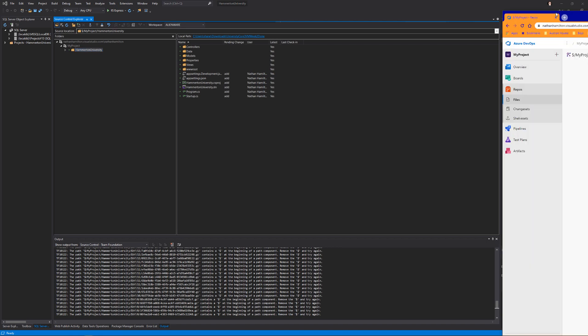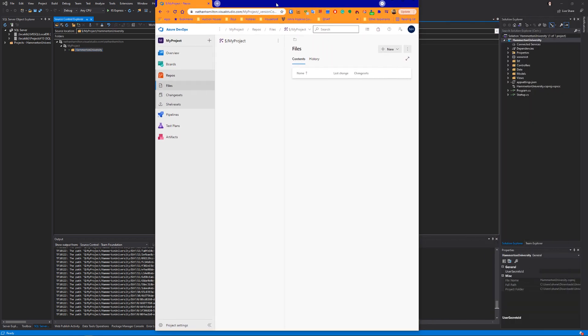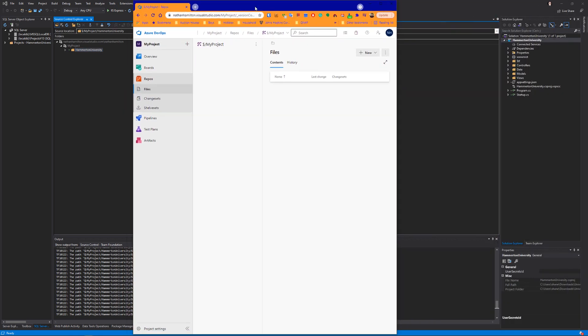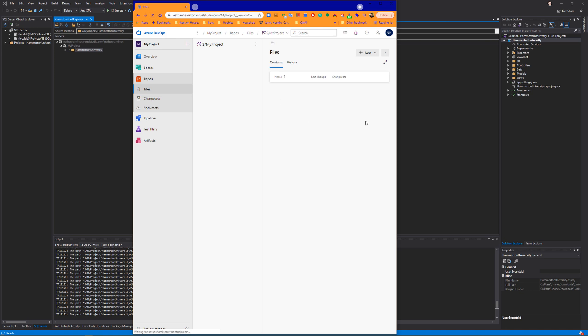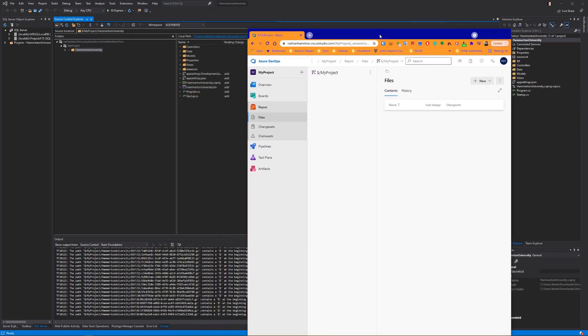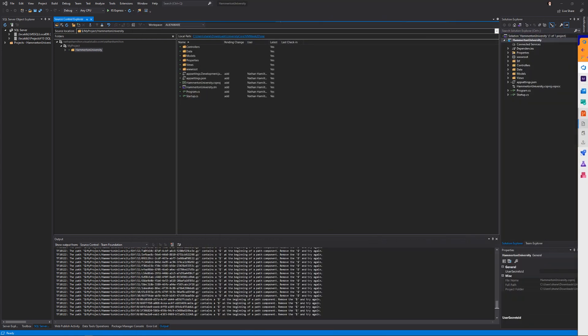Now again, all I've done is connected it to Source Control and said I want my project, Hamilton University, to be sent to Source Control. If you look, I don't yet have any of these files added to this particular project. So what I'm going to have to do is check everything in.